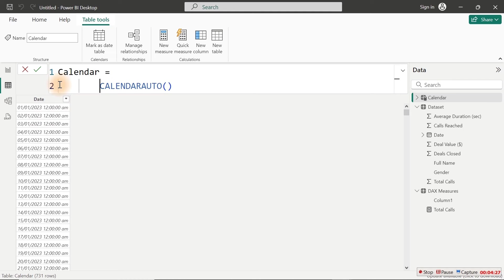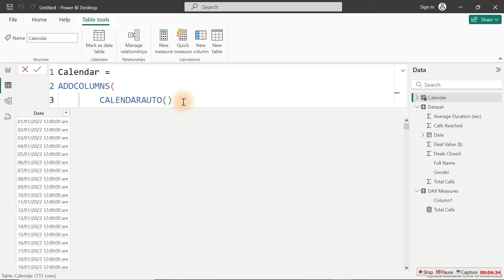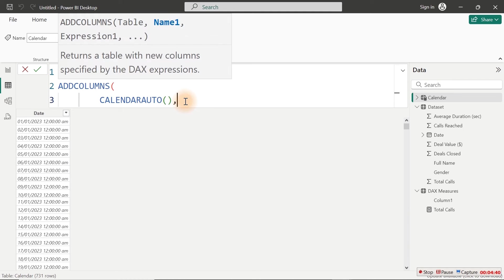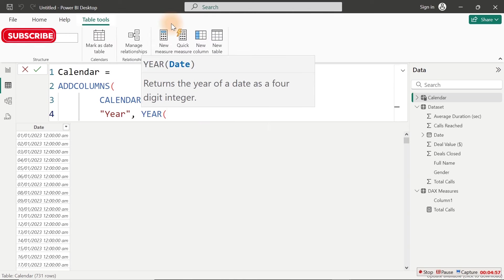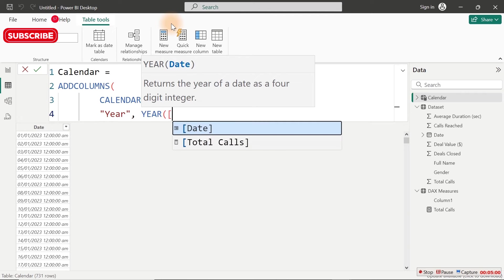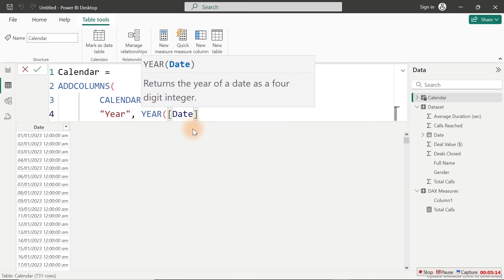That will give us the privilege to add more columns to our date table. With my comma right here, it's asking for the column name. I'm going to do 'Year'. Close with my comma, I'm going to use the Year function. With the Year function, bring your square bracket — it's going to give you this particular Date column. We're going to be using this particular Date column over and over again. Always click on your square bracket to bring it up with ease, then your Tab key to bring it in. Close and hit Enter.